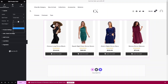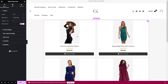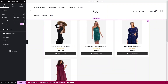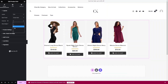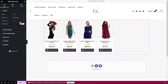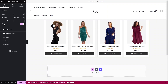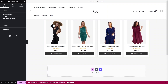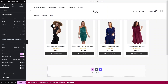Next we have the number of columns. You can go with four columns, two columns for two products per row, three, five, or six columns. I'll go with four columns. You can also enable the badge option to show labels like 'Sale' or 'Out of Stock', or disable it if you don't want to show badges.